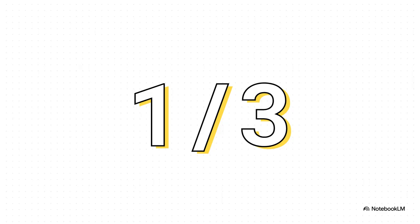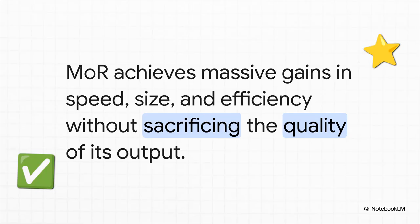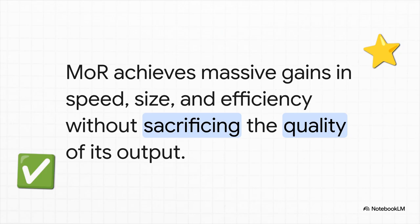At a larger scale, an MoR model can blow past its transformer equivalent while using just one-third of the computational weight. I mean, that is just a game-changing level of efficiency. But here's the most important part of all, the real kicker: you get all of this, these incredible gains in speed, in size, in efficiency, with absolutely zero hit to the quality of the answers.